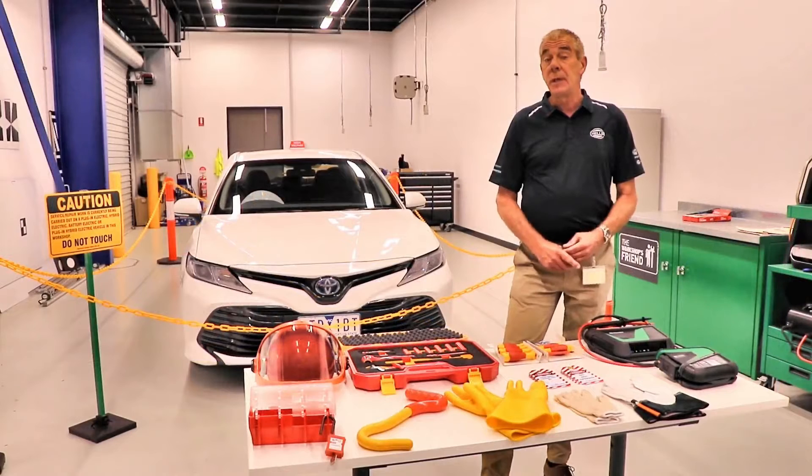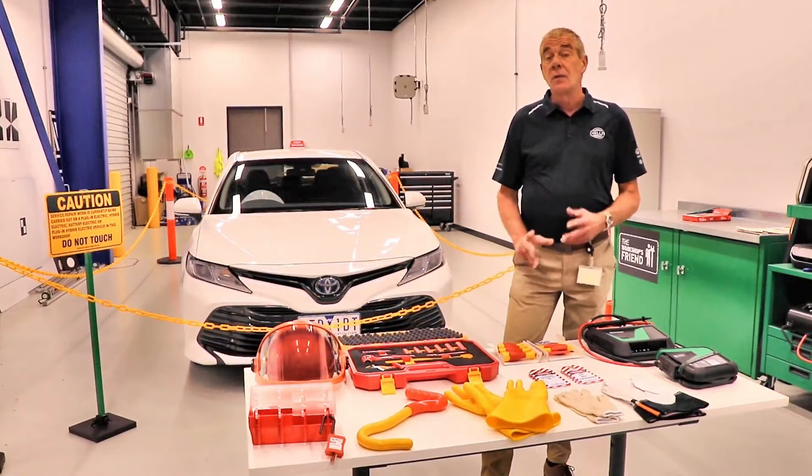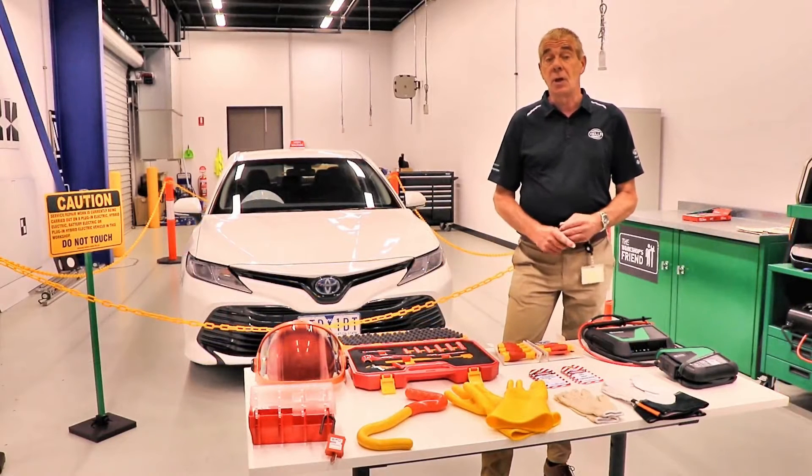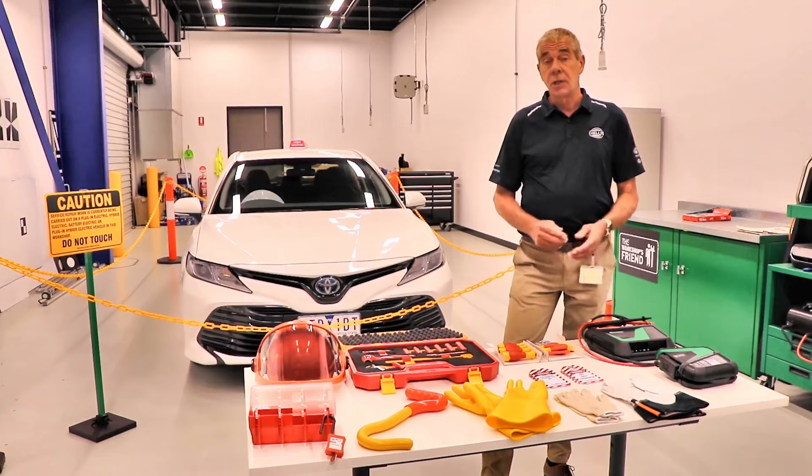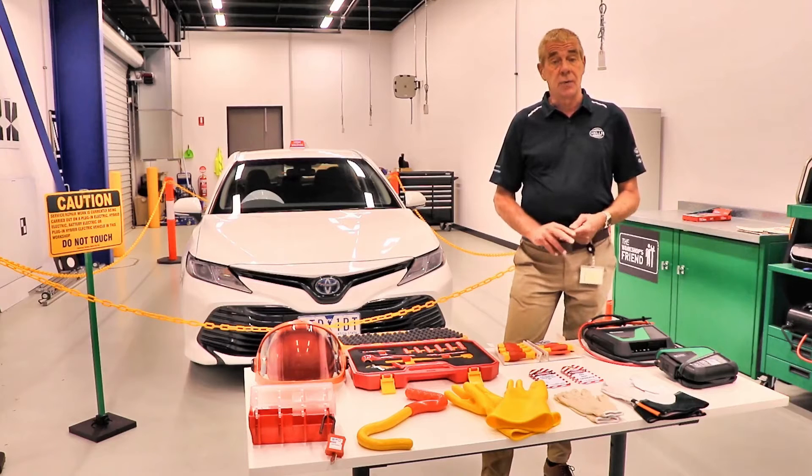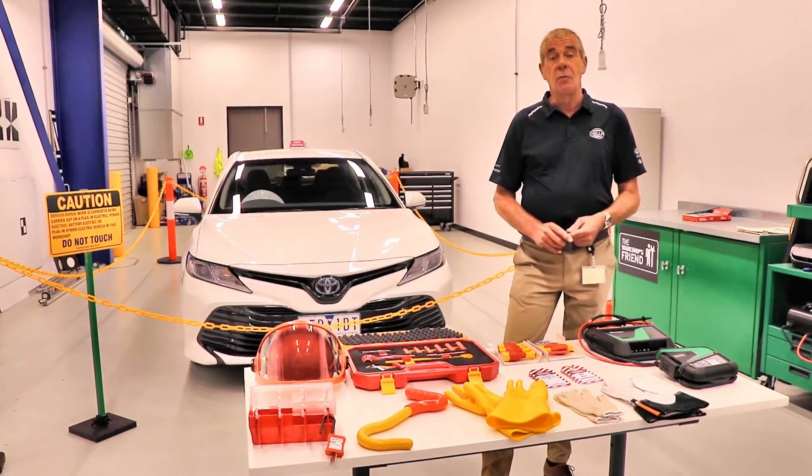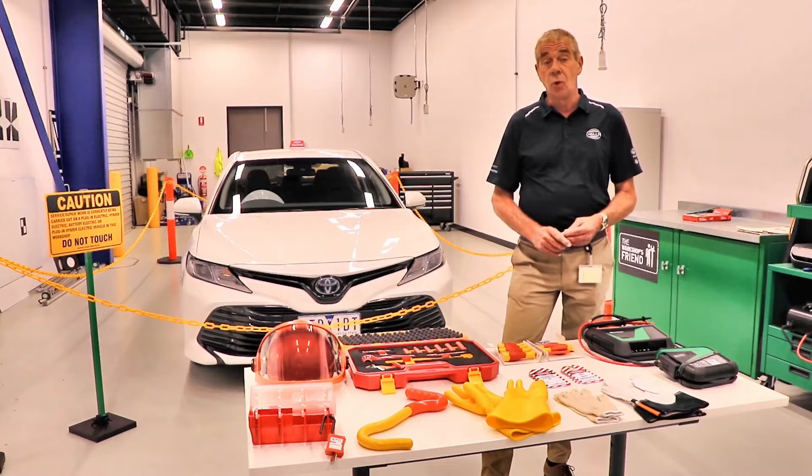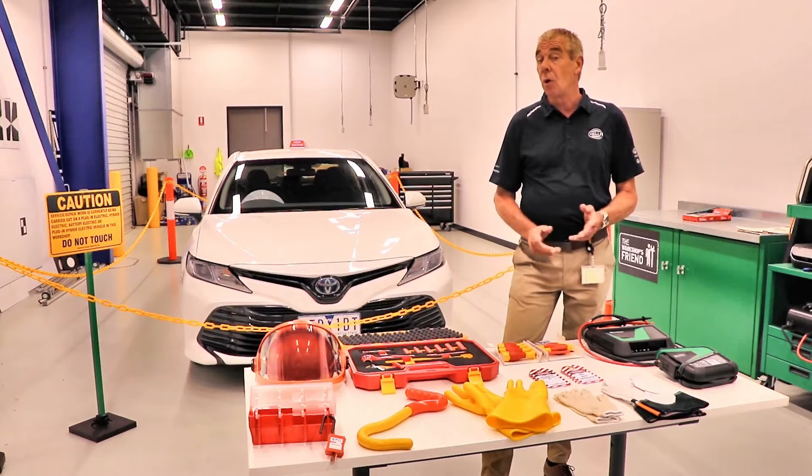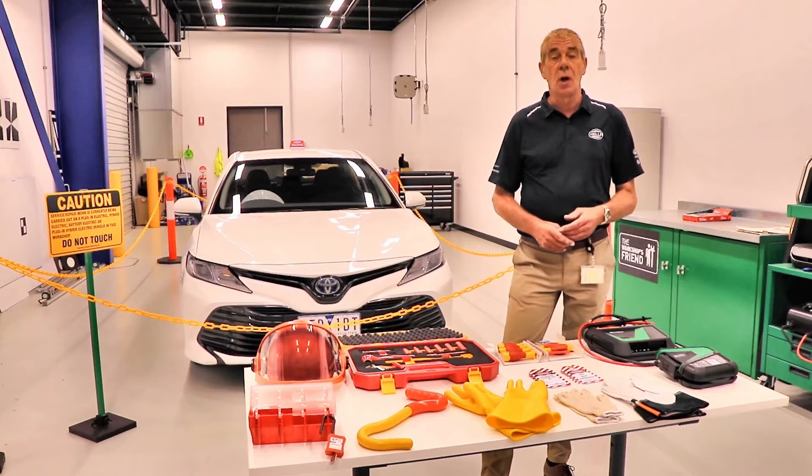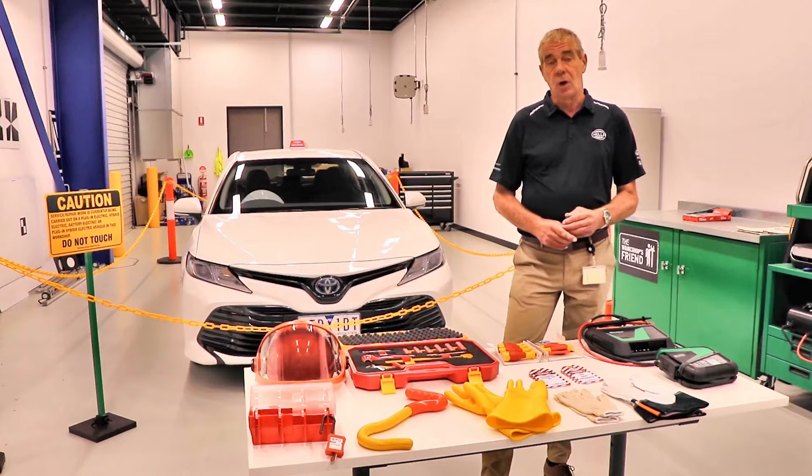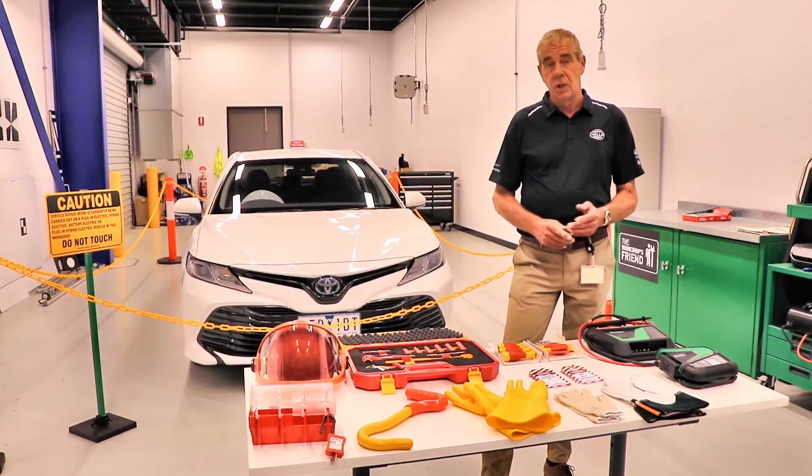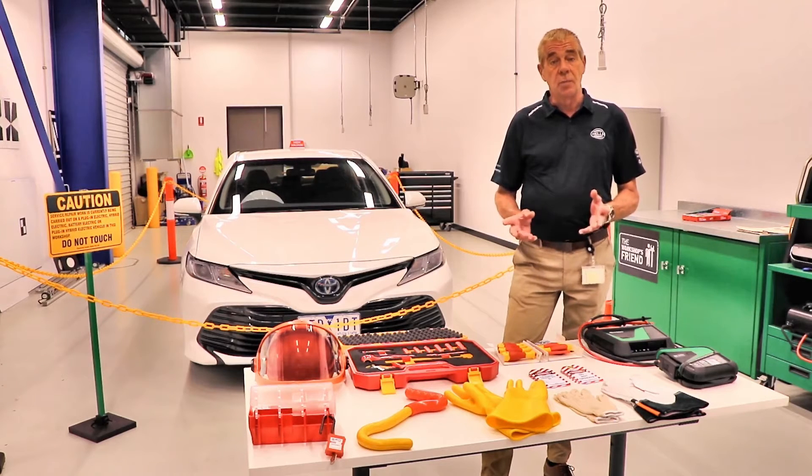Before we begin working on the actual vehicle, there's a couple of things that I need to discuss. Firstly, if your state or territory has legislation that requires you to be licensed for working on electric or hybrid vehicles, then of course you must ensure you hold the appropriate license. Secondly, safety equipment.